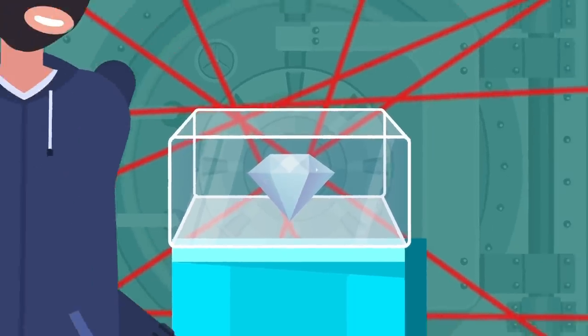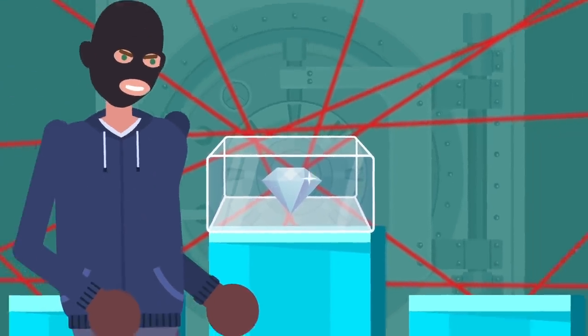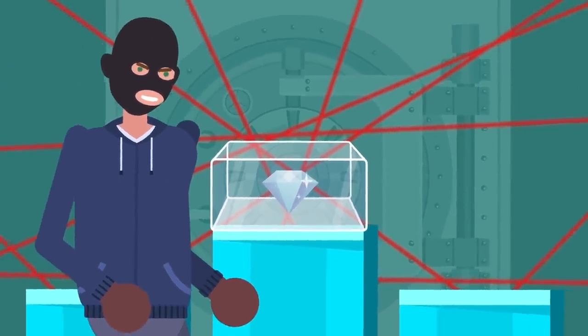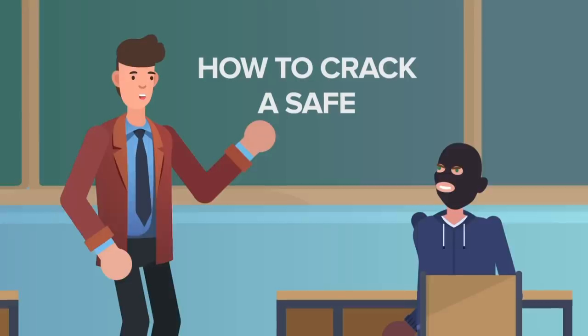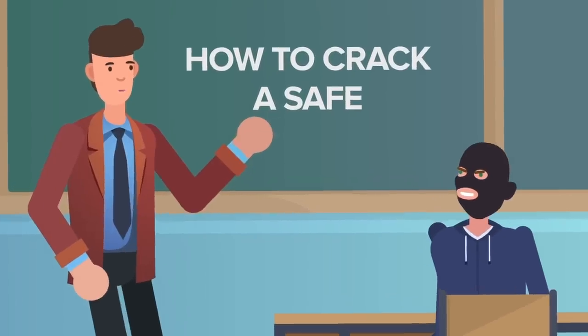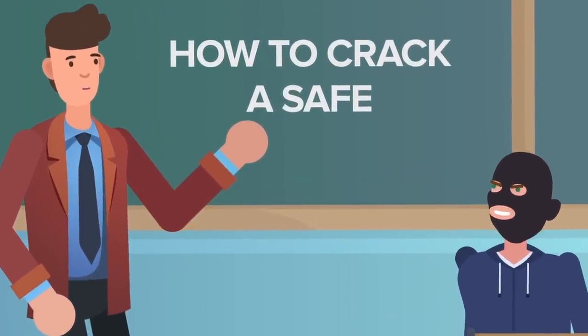Maybe you're a master jewel thief in the making. Maybe you just have a really bad memory. Either way, you may one day need to know how to crack a safe.